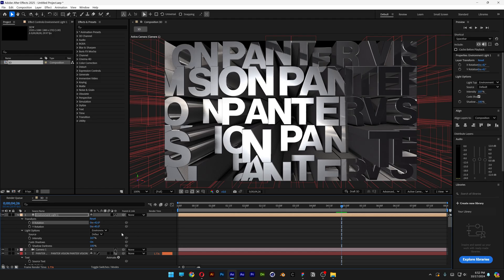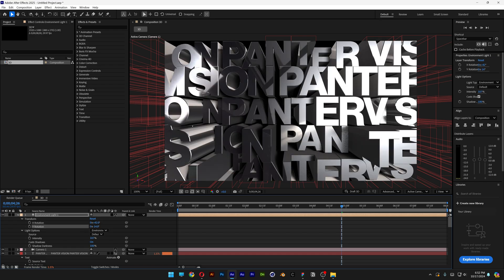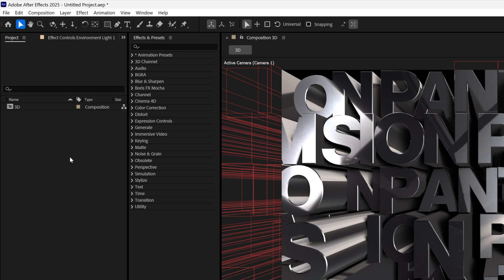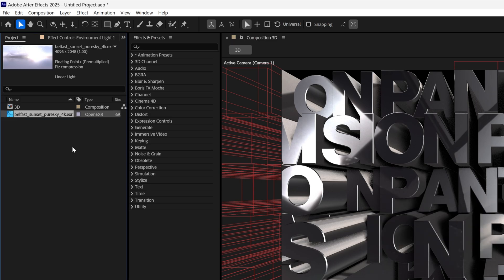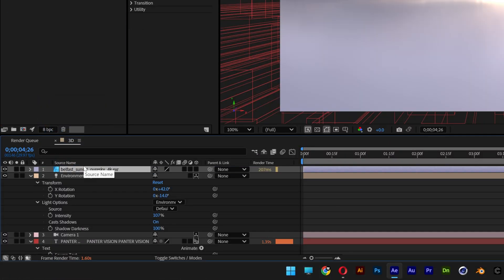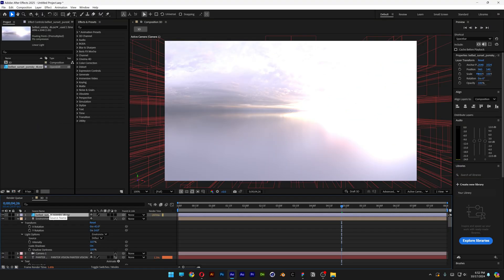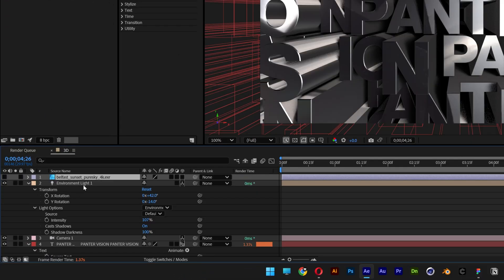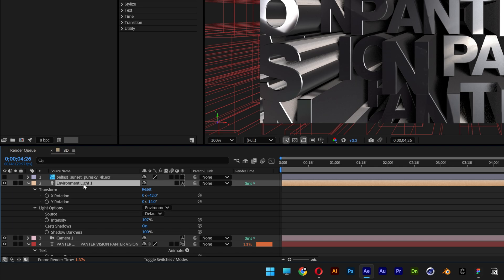To be honest I don't like this because it's not working on a pattern text like this. So instead I'm going to drag and drop an HDRI with a sunset. By the way, I'm going to leave a link in the description so you can download it. I'm going to drag and drop here in the layers, and I'm going to uncheck it.